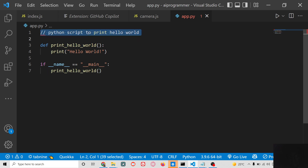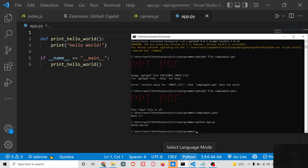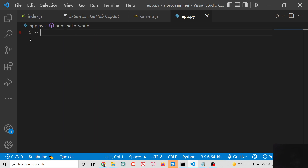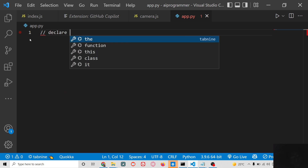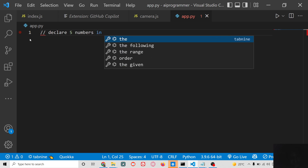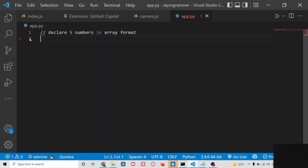You can run your Python script and 'hello world' is printed out. In this way, you just write the comment and it does the work. You can also write a comment like 'declare five numbers in array format' and automatically in the next line it will declare the array for you.